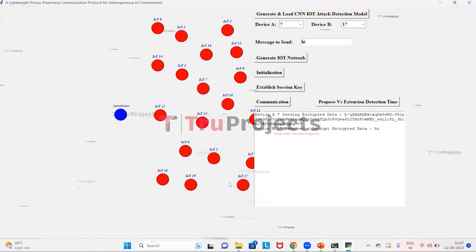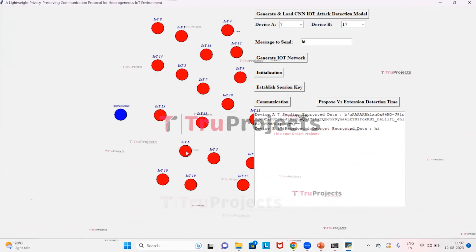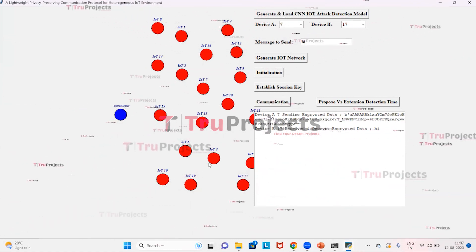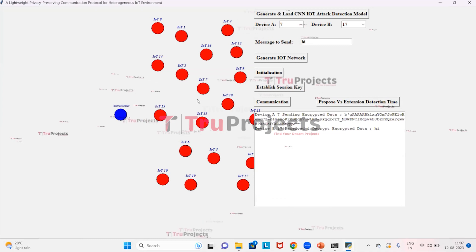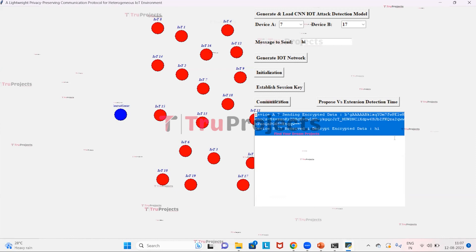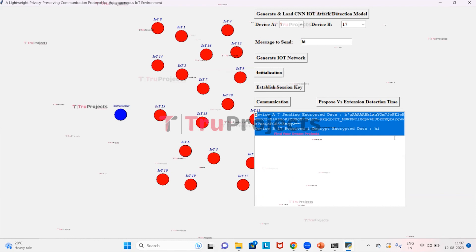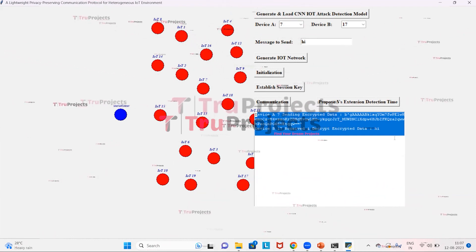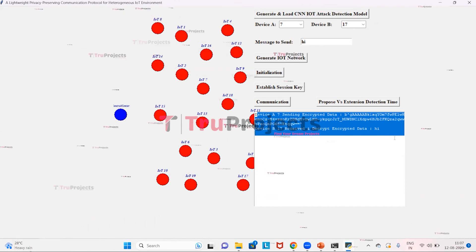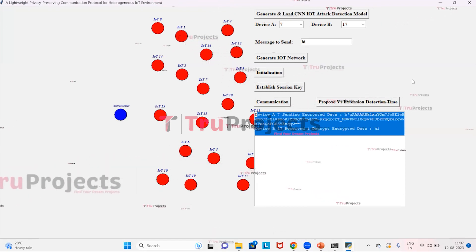IoT 7 sends data to its nearest neighbor IoT 6, which forwards it to the control center, which then routes it to IoT 3, and finally to IoT 7. In the text area, we can see that device A sent encrypted data and device B received the encrypted data and performed decryption to retrieve the original data. We can similarly select any other source or destination device and the control center will handle authentication and data transfer.